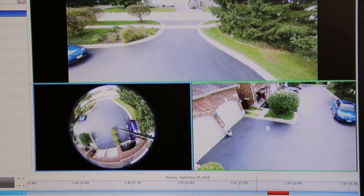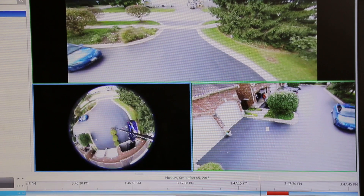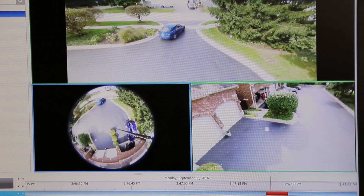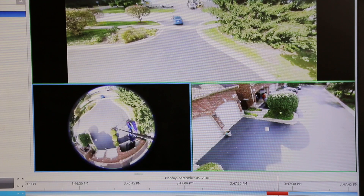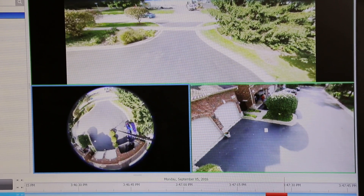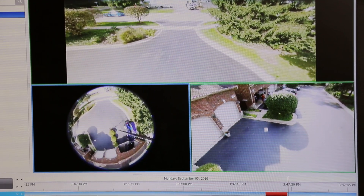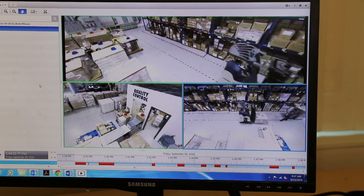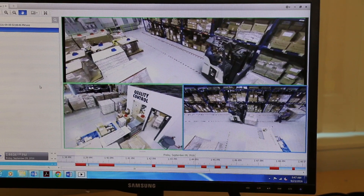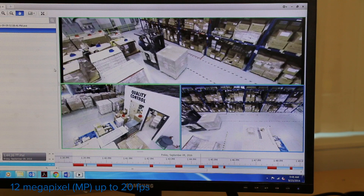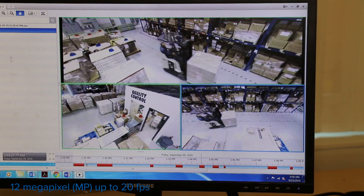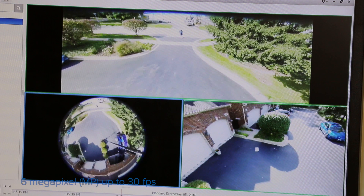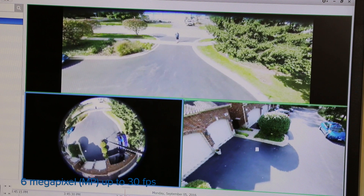The H4 fisheye cameras capture a leading number of frames per second while maintaining maximum resolution, delivering exceptional image quality in a broad range of indoor and outdoor lighting conditions and keeping bandwidth and storage to a minimum. The 12 megapixel camera is capable of 20 frames per second while the 6 megapixel provides 30 frames per second, allowing you to view smooth video of moving objects.